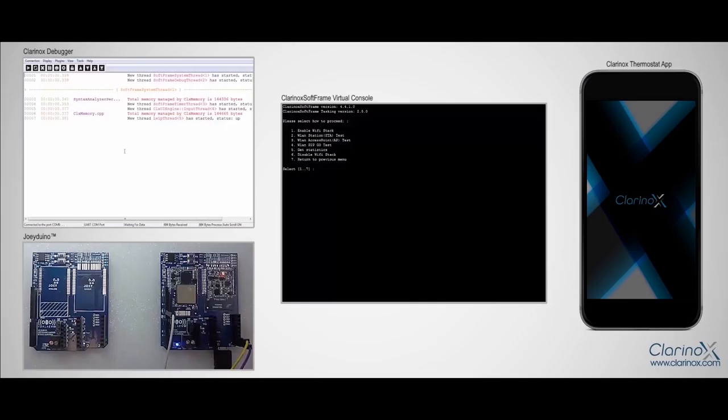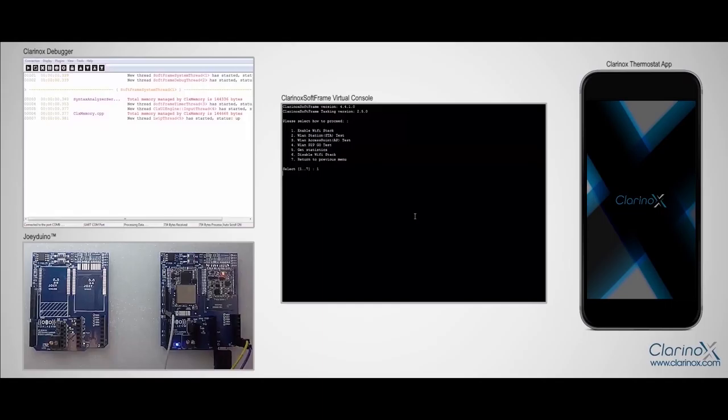As soon as I did that, you can see that the debugger is up and running. The menu is printed on the console. The first thing we need to do is to enable the Wi-Fi stack, which is option one in the menu.